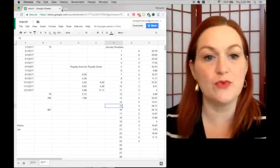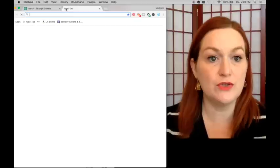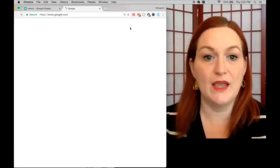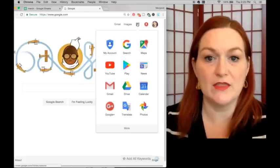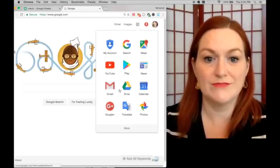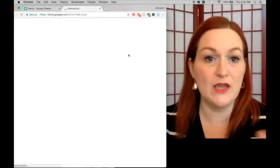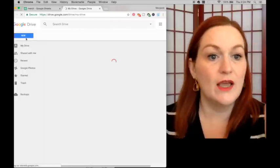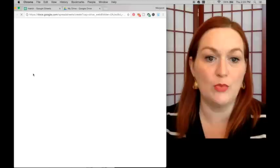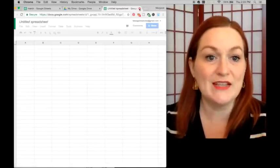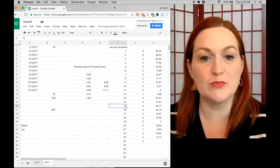Okay, so here we go — this is how I create my spreadsheet for Merch. I use Google Sheets. To find it, go to Google, click the little grid of squares, then click Drive. It's free and stored in the cloud through Google. On Google Drive, click New, then Google Sheets, and it will open a new spreadsheet for you.